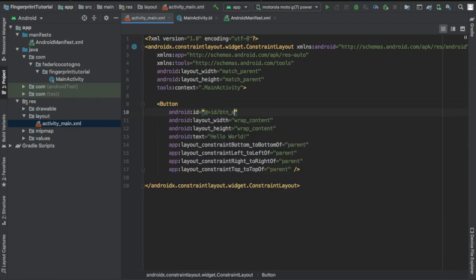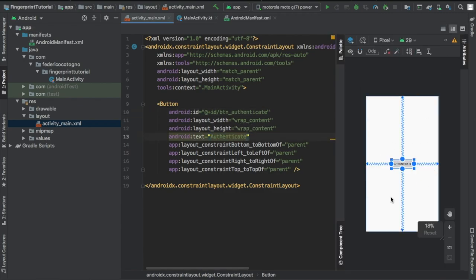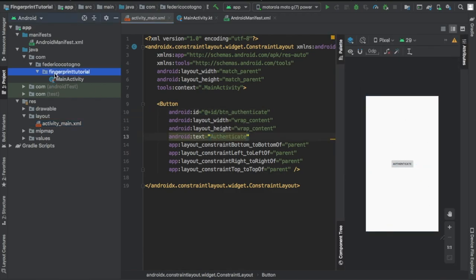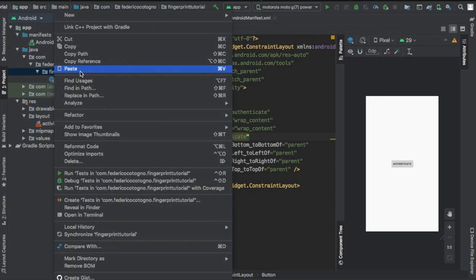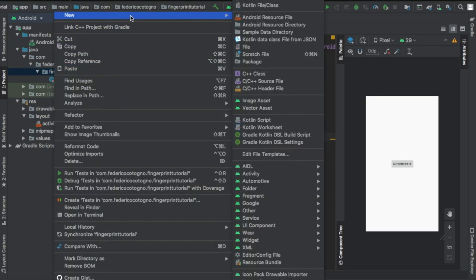Here I'm just gonna add a button and give it an ID of button_authentication. I'm gonna change the text to authenticate and that's actually all you need to do there.